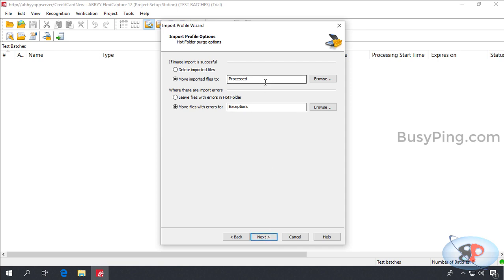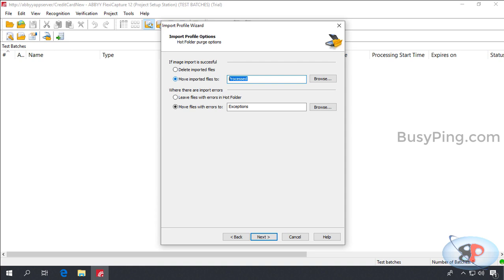Now, here, we need to specify what should abbey do when the file import is successful and what should it do when the import is not successful. In both the cases, you either need to delete the files or move it to a different folder, because if you don't move or delete the files, then abbey will keep checking the same file over and over every 20 seconds. So, that is the reason why it is mandatory to move or delete, and that is the reason why I mentioned earlier that you need to provide delete access for the service accounts. So, we have created process and exceptions folder. So, I'm going to type the path for process folder here. And here, I'll type the path for the exceptions folder. Then click next.